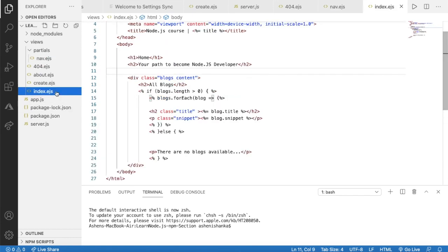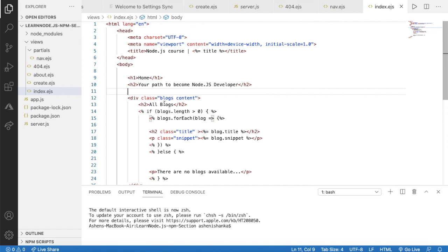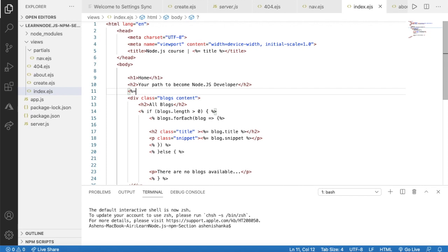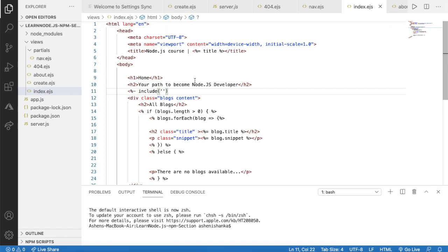Now in index.ejs, to import that code we use the function known as include. We start with an opening angle bracket and percentage sign, but this time we use a hyphen instead of an equal sign — because the equal sign escapes special characters inside HTML and returns a string value instead of HTML code. Then we call the include function and pass the relative path to the file: dot forward slash, then the partials folder, then nav.ejs. Finally close with a percentage sign and angle bracket.